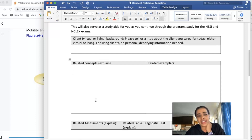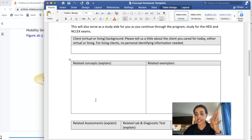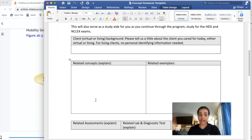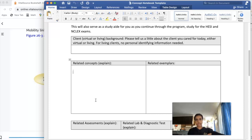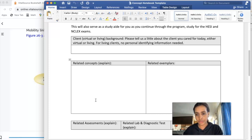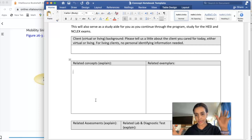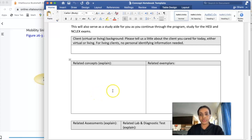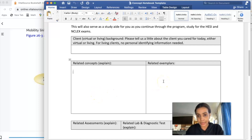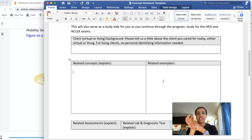It depends on which class you are in. For example, for 205 and 225 you write two related concepts, and then as you go up in your program it's going to get more. And here it's asking about related exemplars.